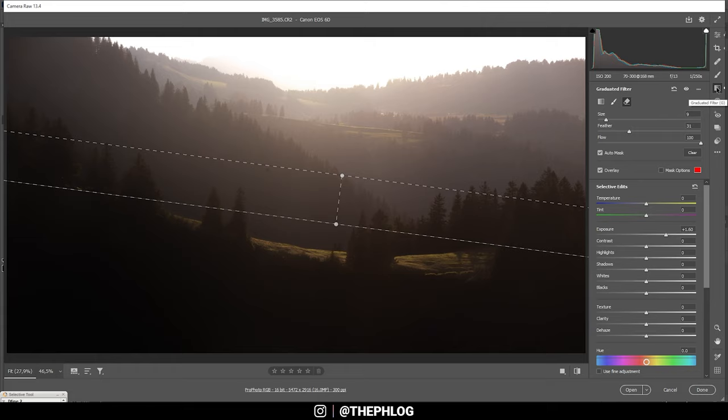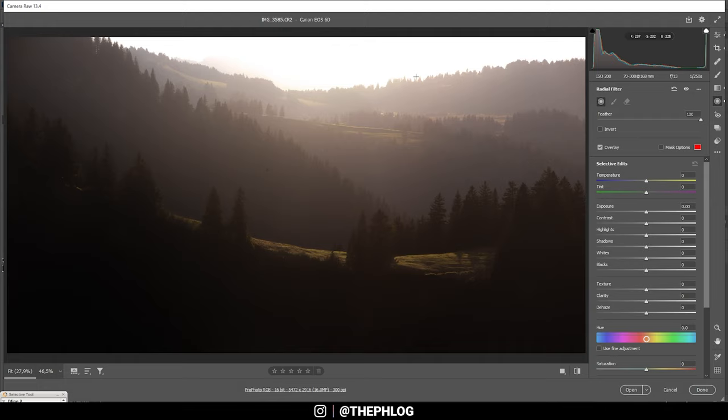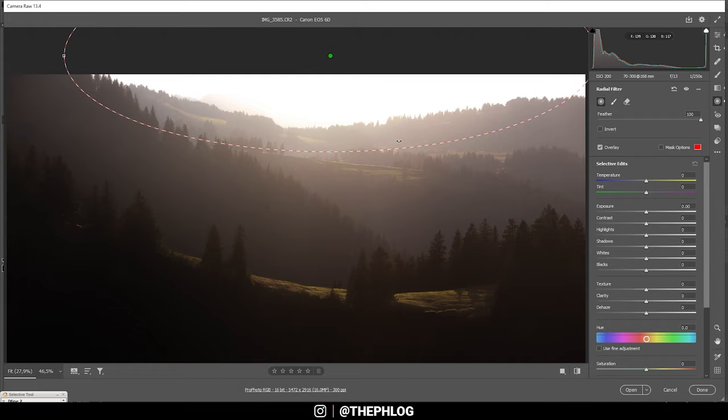All right, just like that. Now that's it for the graduated filters. Again, it did help quite a bit in making this image look cooler. So then there is one radial filter just above this image.